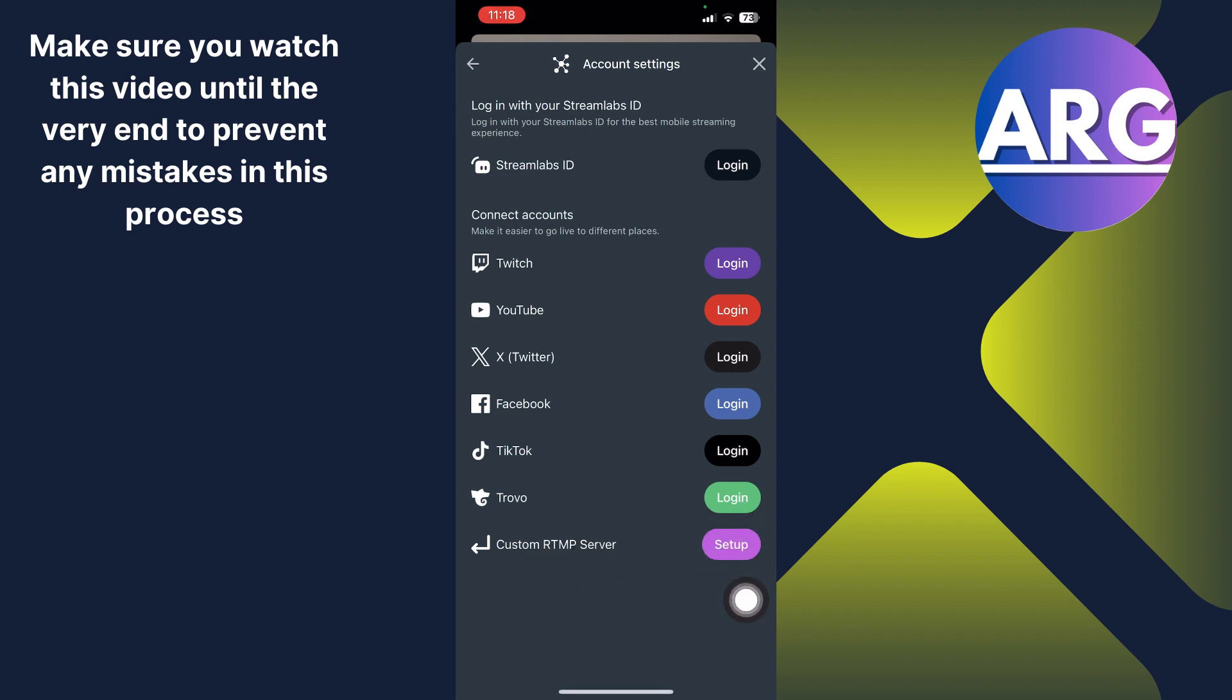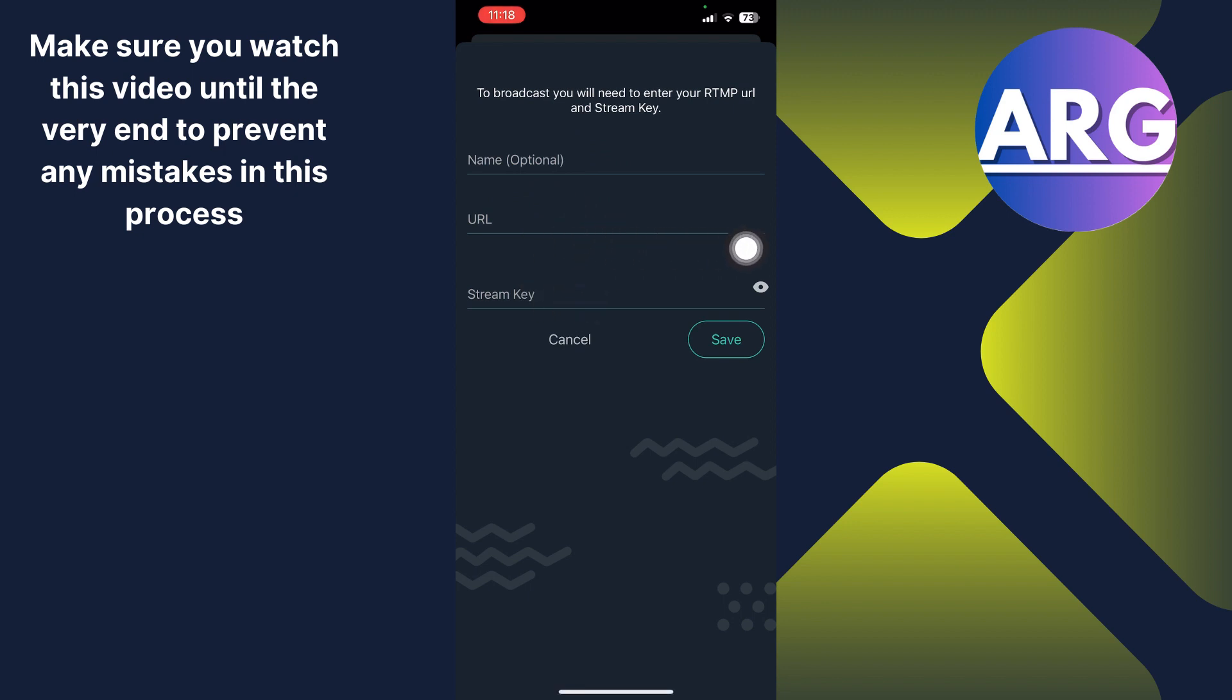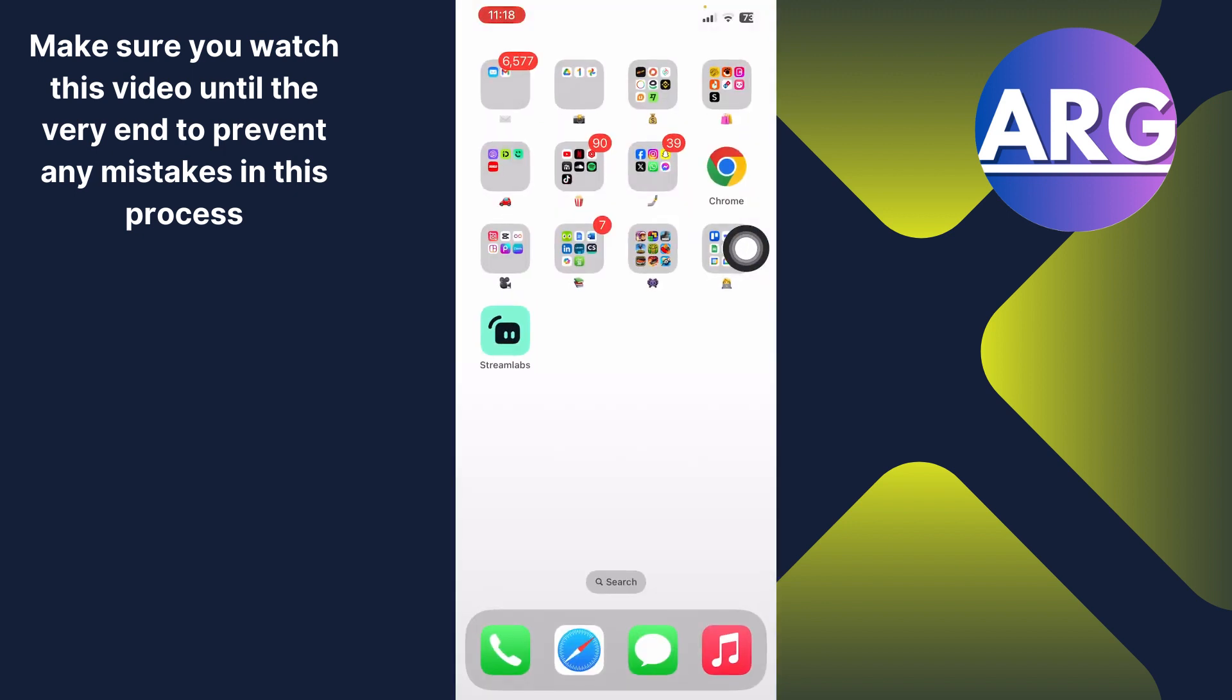And here you have to click the setup. Once you click setup, you can see you have to give a name that's optional, but the URL and stream key, they're important. For that, you have to just go back.